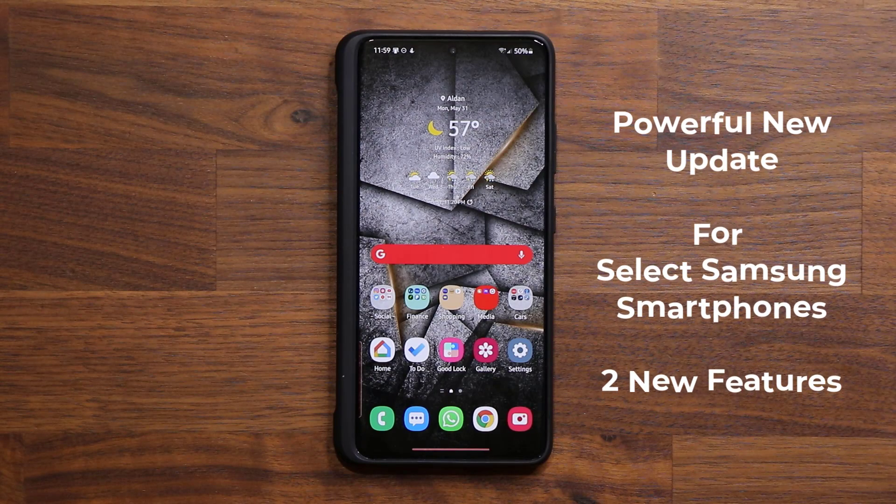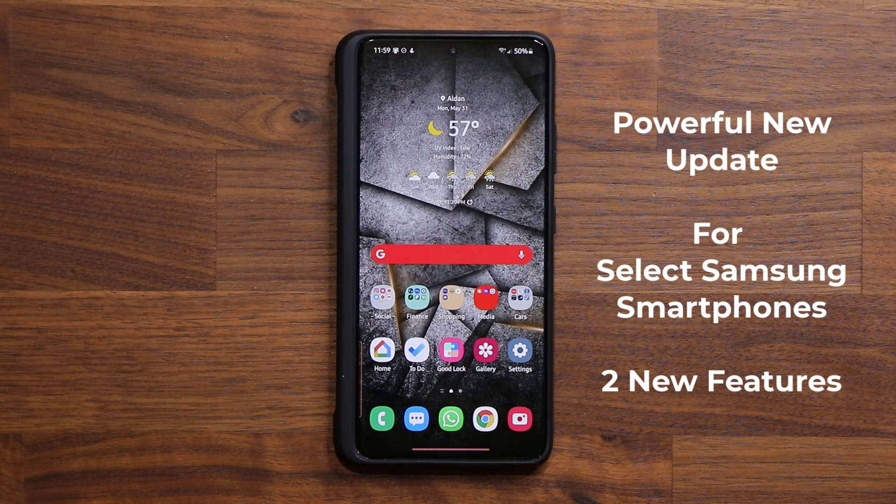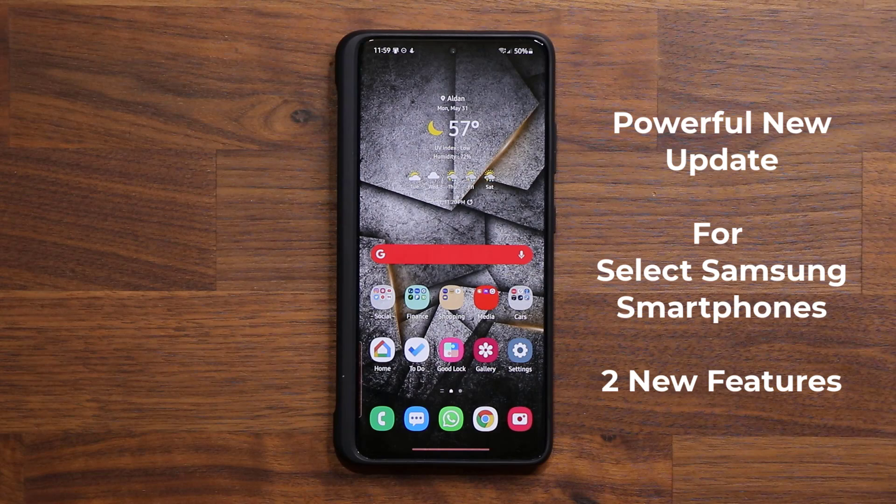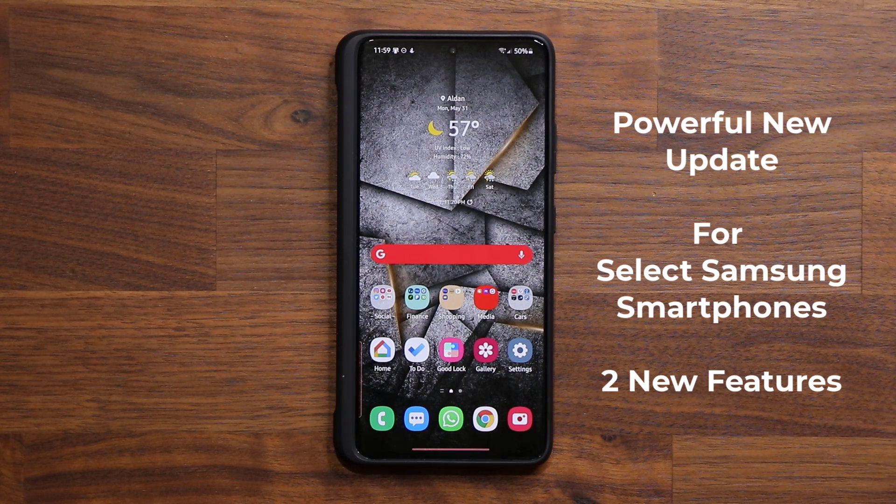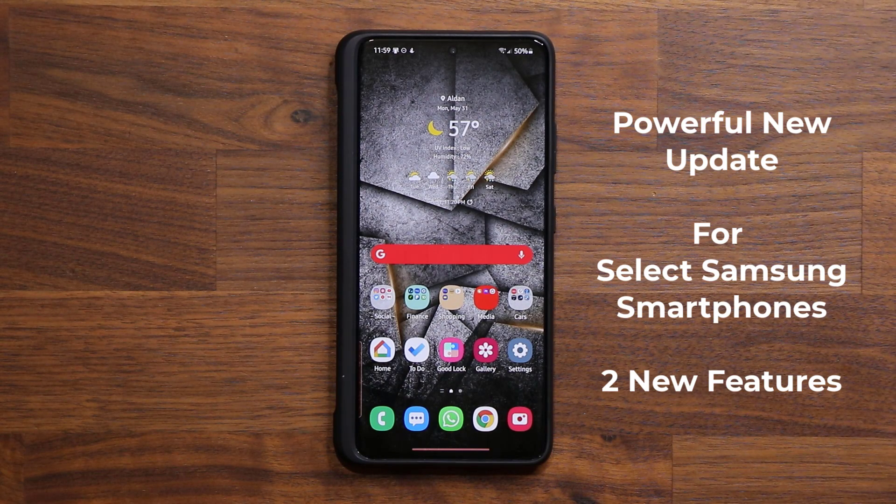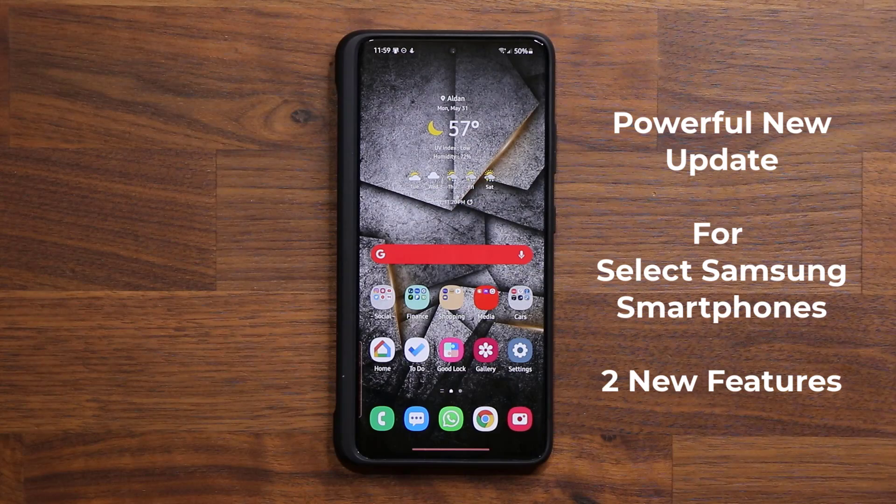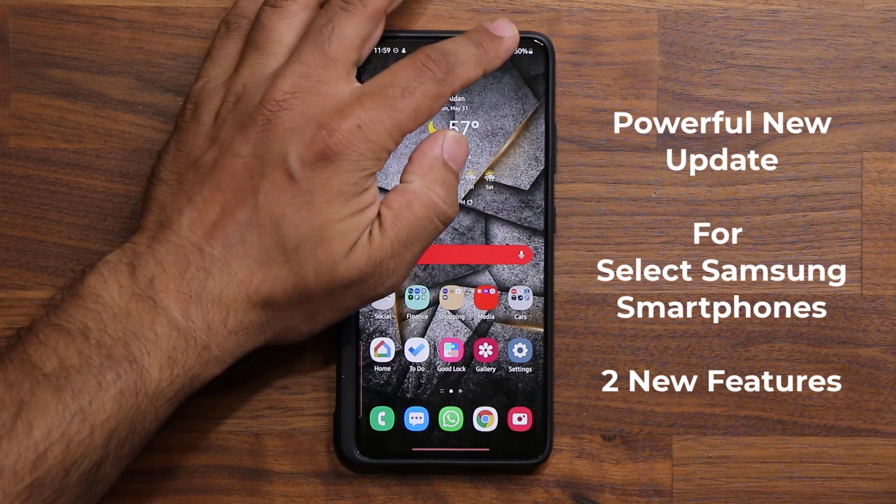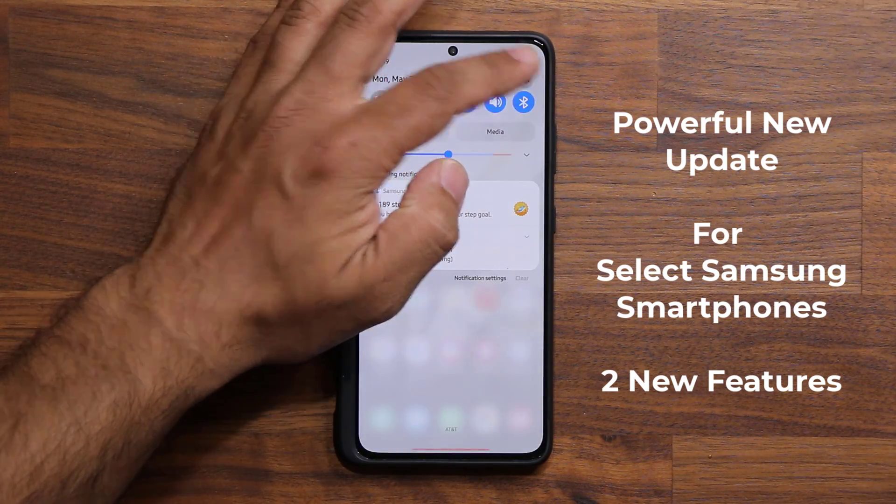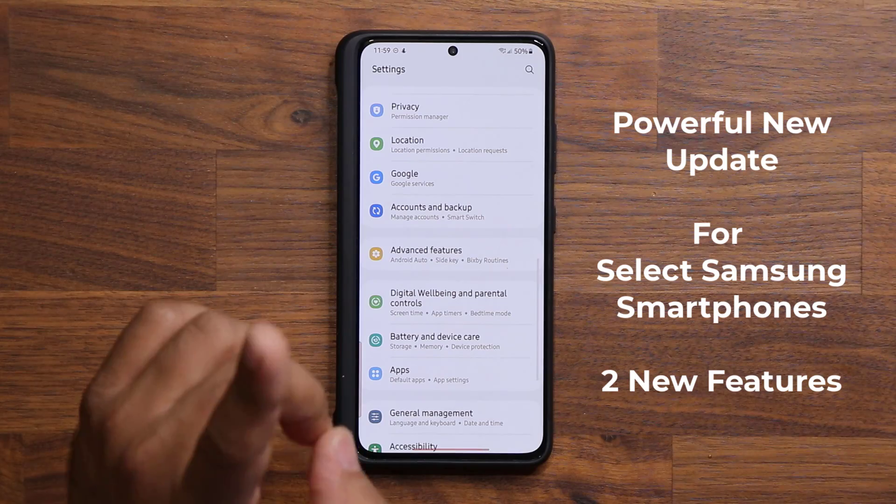Hey guys, Saki from Saki Tech. In today's video, we have a powerful new update for Samsung Galaxy smartphones. This is only going to be available on select Samsung Galaxy smartphones. This update applies to one particular feature.